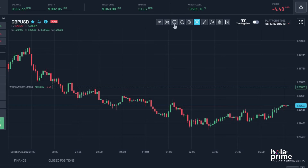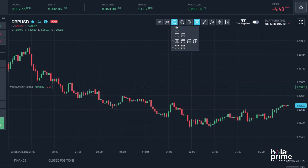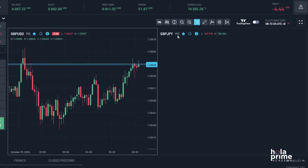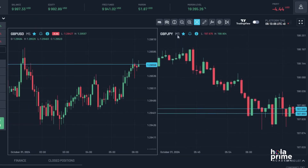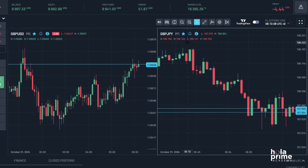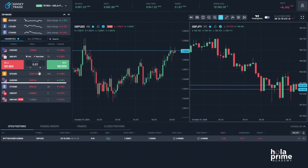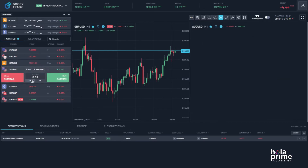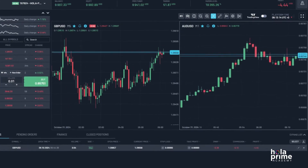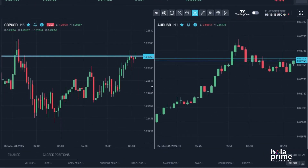If you want to monitor multiple charts simultaneously, it's super easy. For example, let's say you want to add AUDUSD alongside GBPUSD. Just click on the second chart window and select AUDUSD from the instrument list. You can adjust the layout to your preference, whether it's horizontal or vertical. You can open up to four charts at the same time.